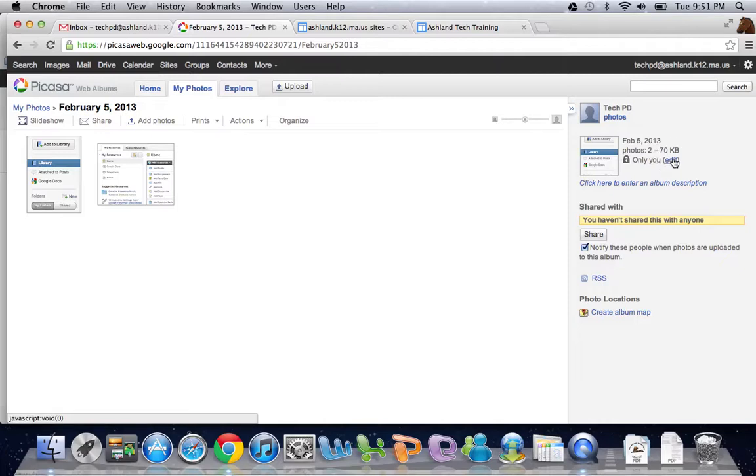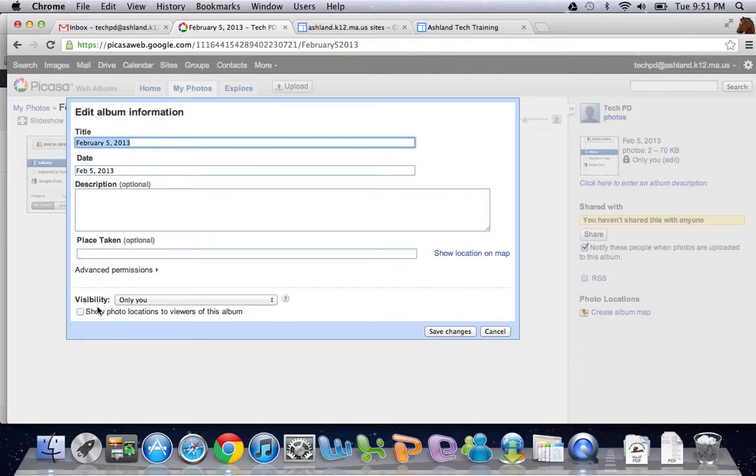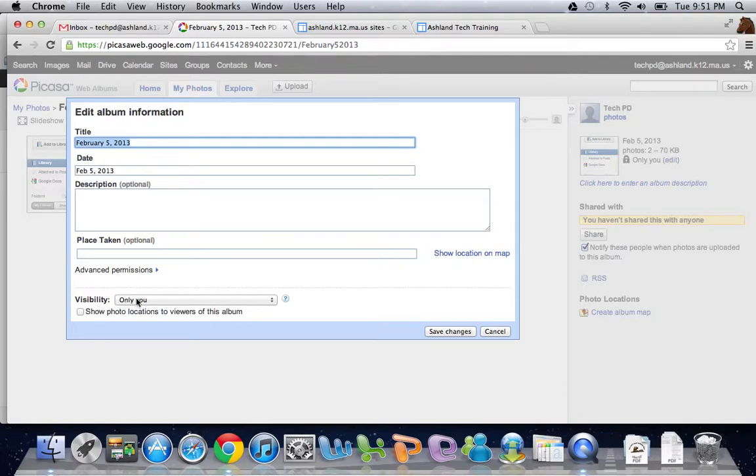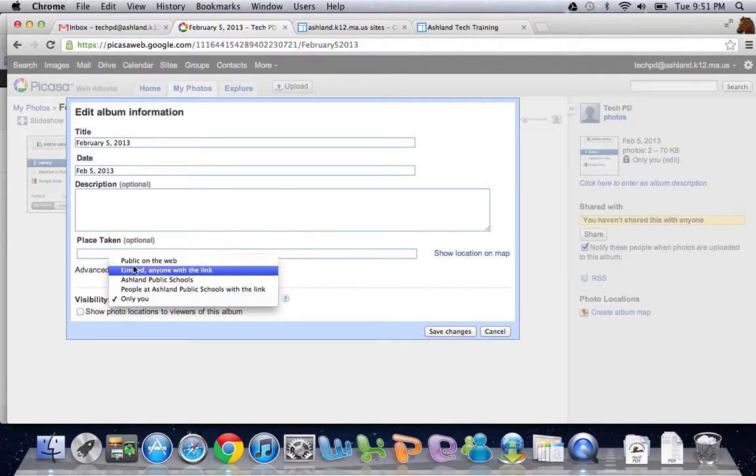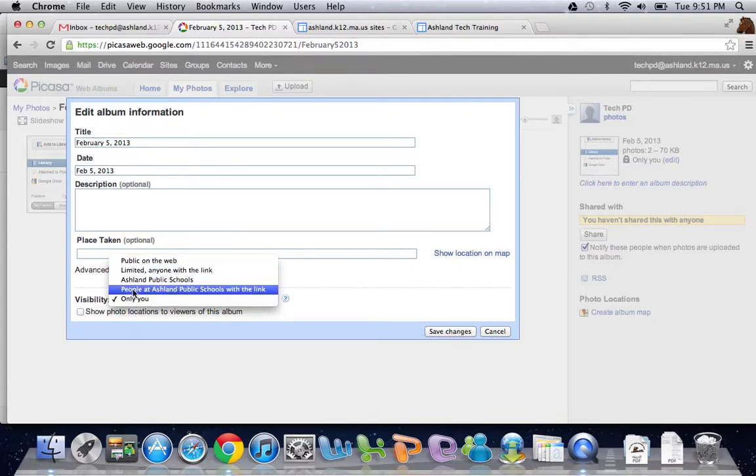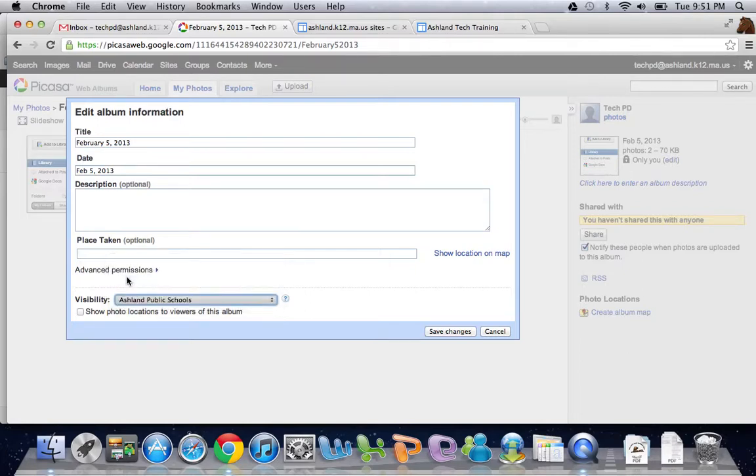One option I have is to change the album info and visibility. Down here at the very bottom, if you look, it's currently set to only you, meaning only me. I can change that much like I can change a document in Google Drive to different settings. Once I've changed it, I need to make sure I save the changes.